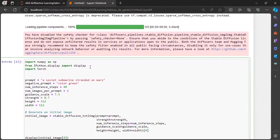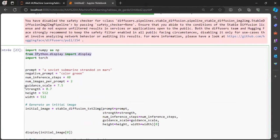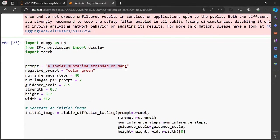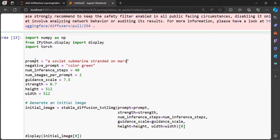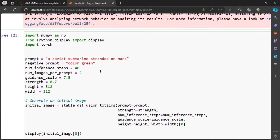Once done, we will generate our first image. For this, we will only need to import display from IPython.display. Then we configure our settings. First prompt, where we will specify what we want to see in our image, like here, a Soviet submarine stranded on Mars.